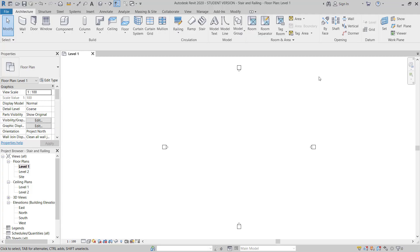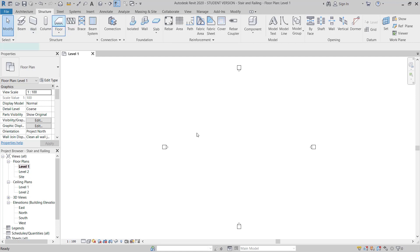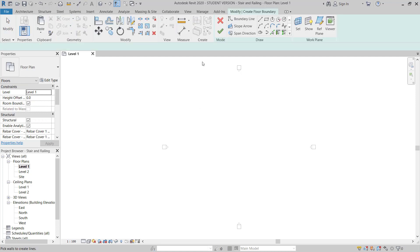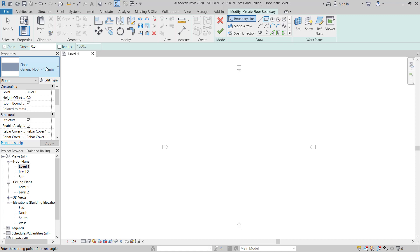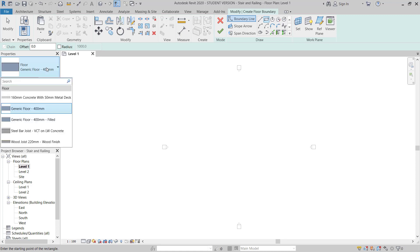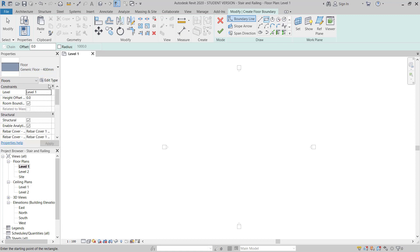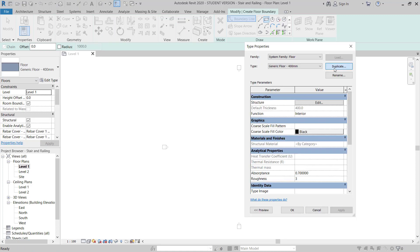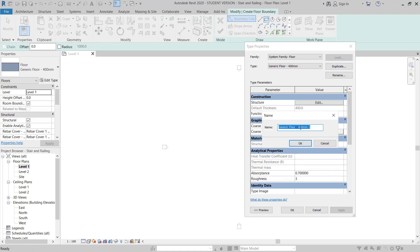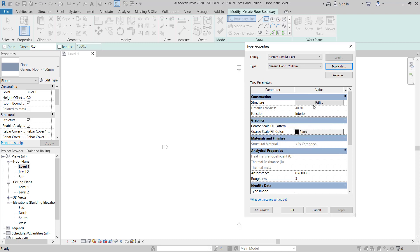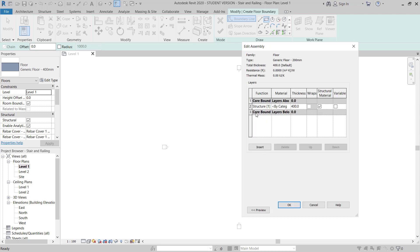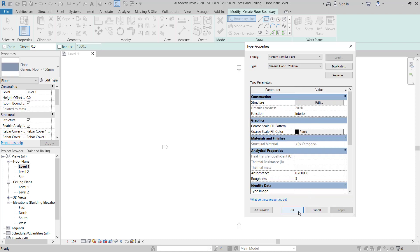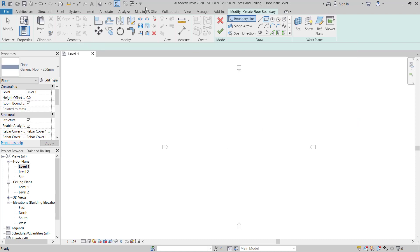Now here I have a new model open. I will move to the level 1 plan, go to structure, floor, and then I will make one floor. I will go to edit type and make a 200 thick floor. So I have 200.